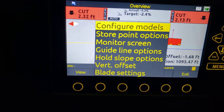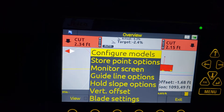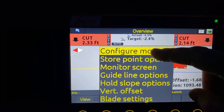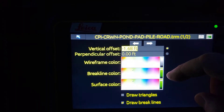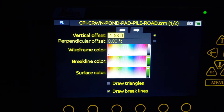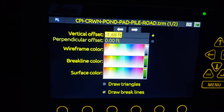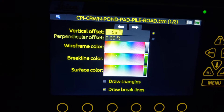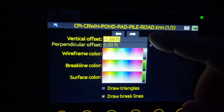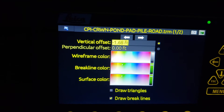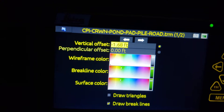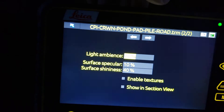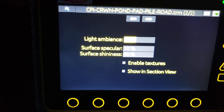In previous videos we talked about how to actually go in and open up your models or your GPS files. This is just another roundabout way of going in there — so 'Configure Models,' we can touch that. You can see your vertical offset and your perpendicular offset, and if we had a horizontal offset we could see that as well. On the top it's going to say CPI, Crown, Pond, Pad, Pile, Road — this is our entire site with the road. And '.TRM' — that's a terrain model, which is what you're generally going to want for most of your grading applications.